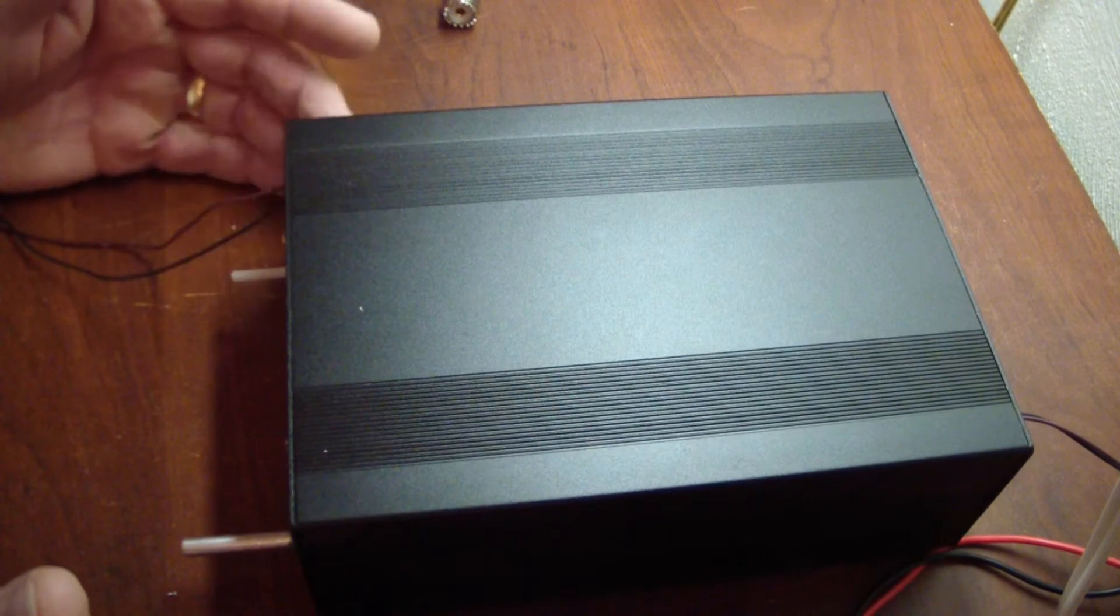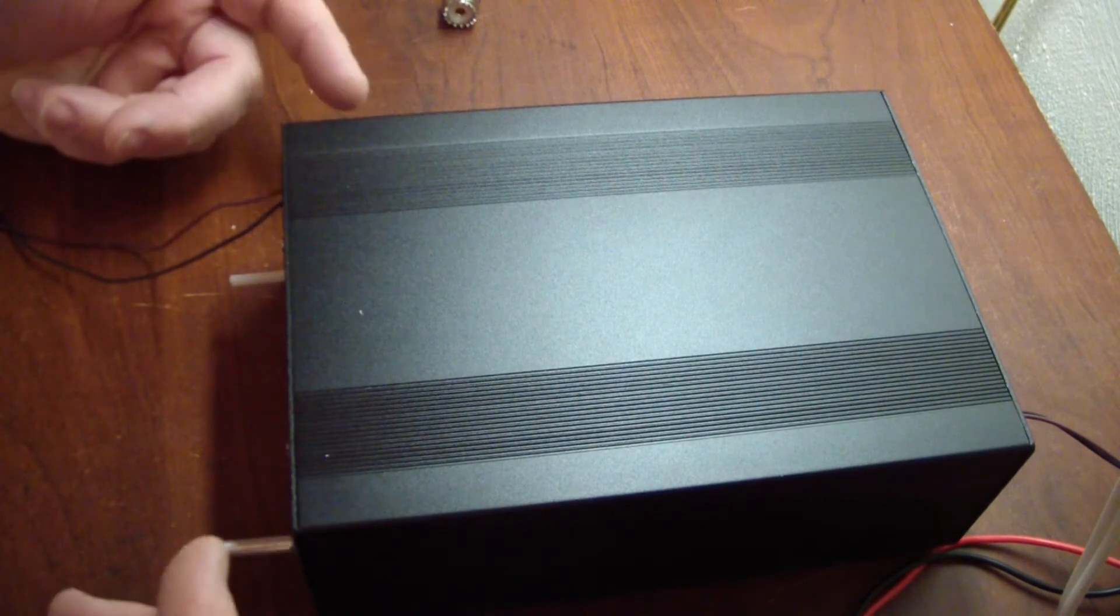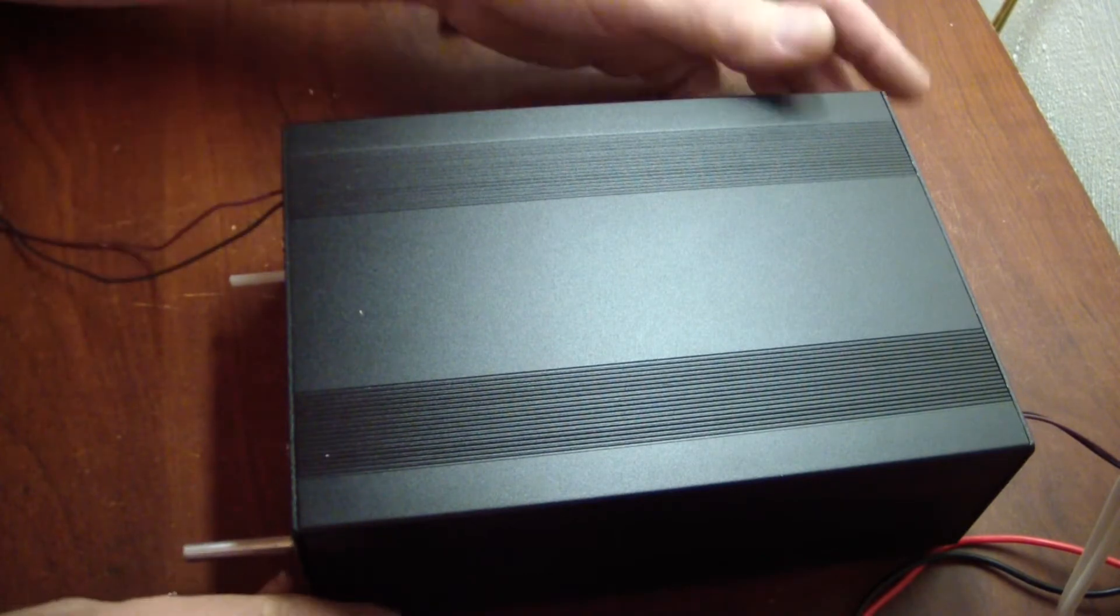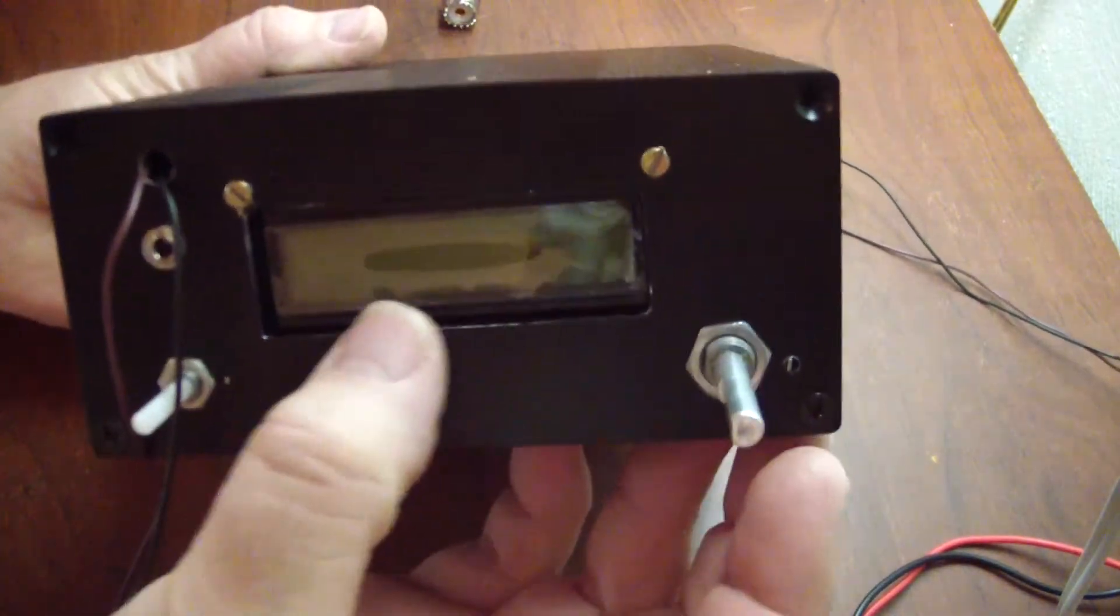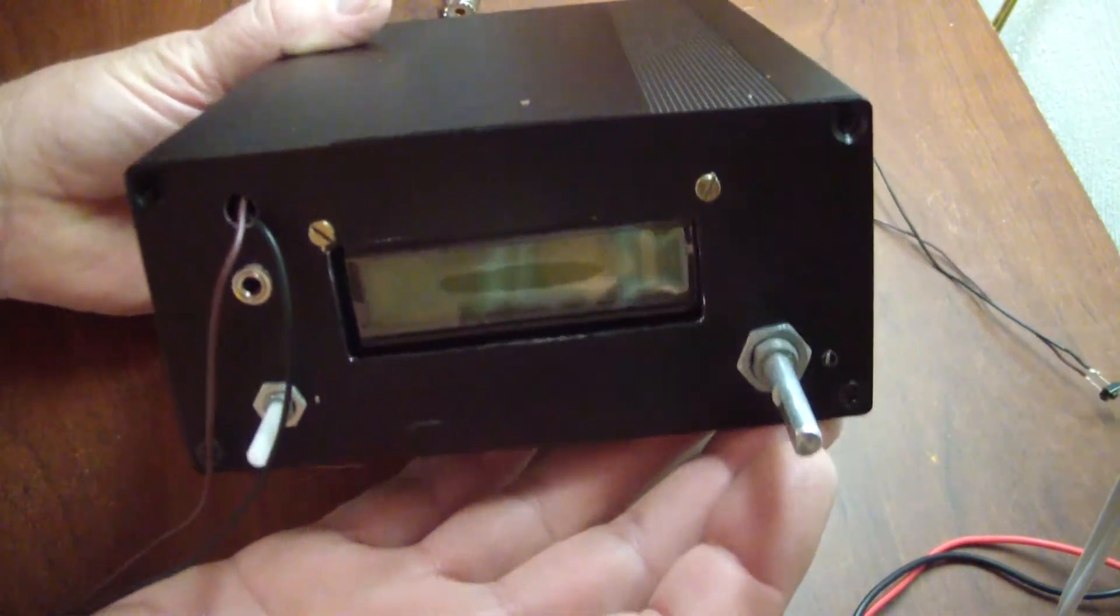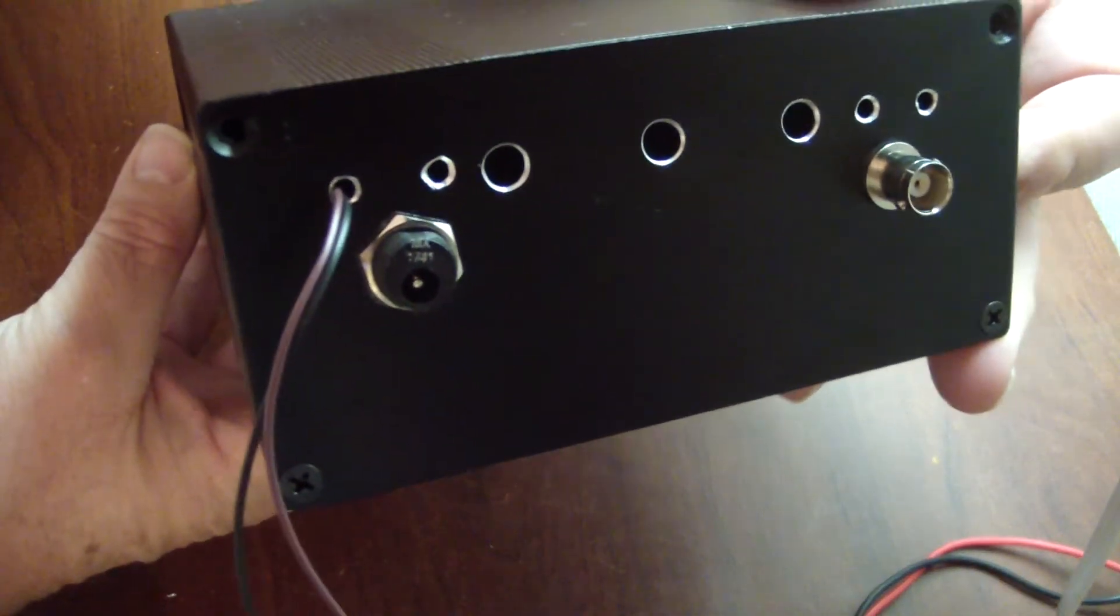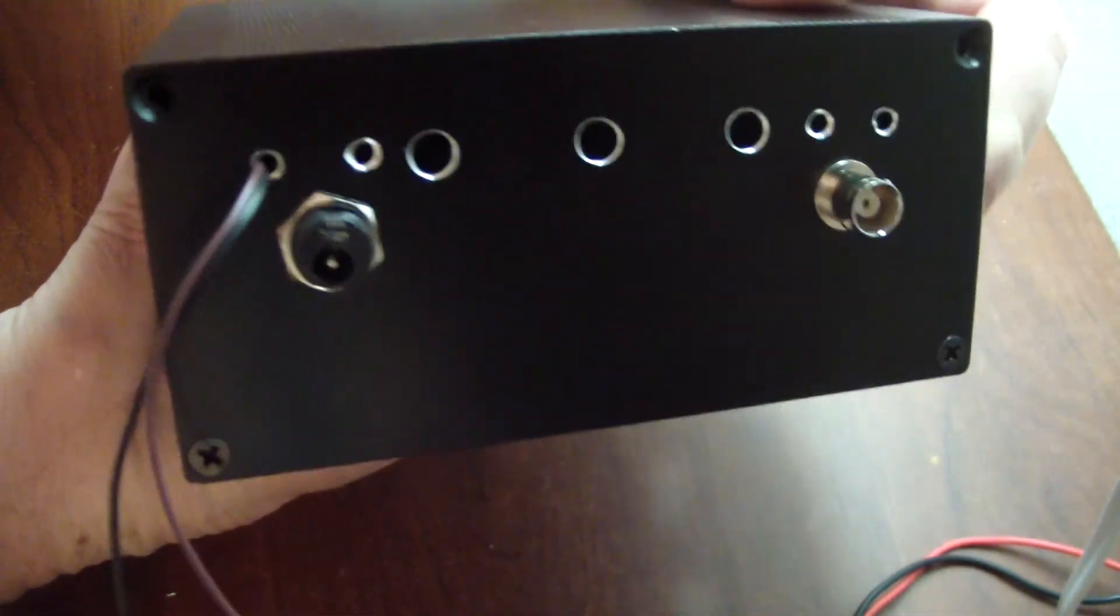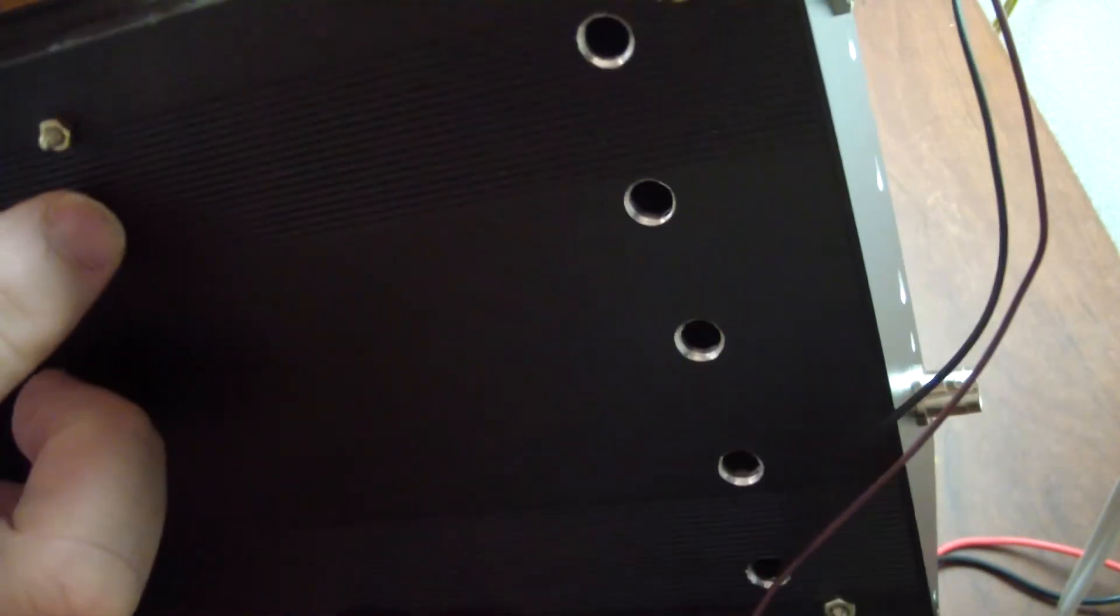I bought the case from eBay, paid $17 I think for it shipped. It's a nice aluminum case. I did have to do some cutting on the front for the display, drill all the holes, and same for the back. You see the power cord, the antenna. I put cooling holes in the bottom as well just to keep it cool.